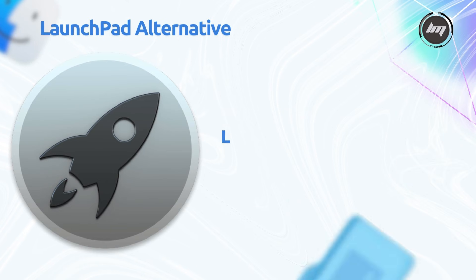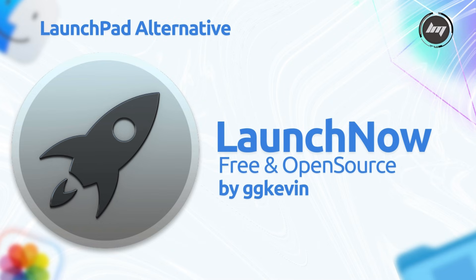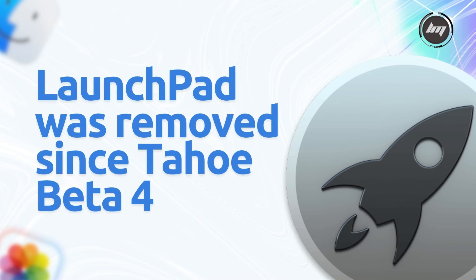LaunchNow is a free, open-source app developed by GG Kevin to replace the native launchpad, which Apple removed in macOS Tahoe since Beta 4, integrating it into Spotlight.